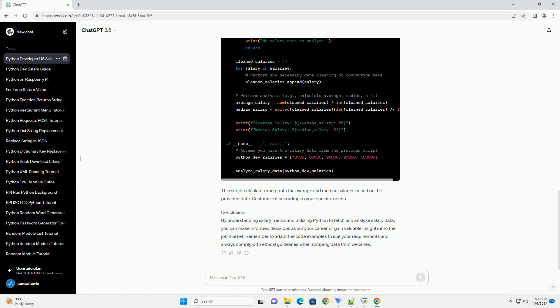Step 3: Analyzing Salary Data. Once you have the salary data, you can analyze it to gain insights. Here's a simple analysis script, example salary_analysis.py. This script calculates and prints the average and median salaries based on the provided data. Customize it according to your specific needs.